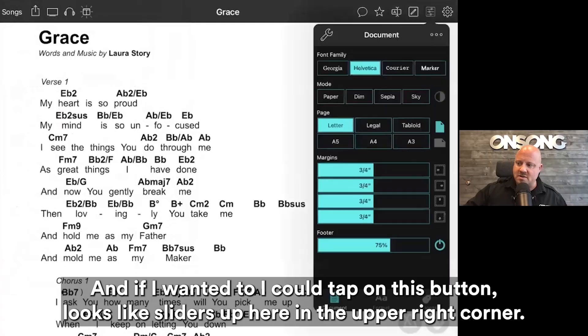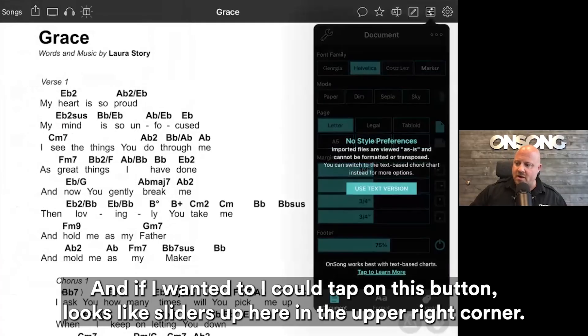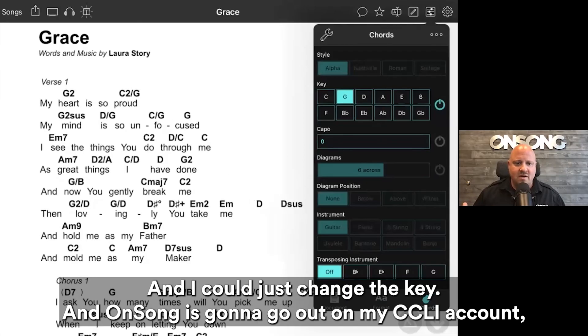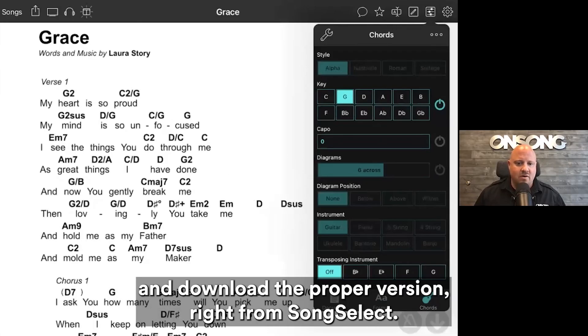If I wanted to, I could tap on this button — it looks like sliders up here in the upper right corner — and I could just change the key. On Song is going to go out on my CCLI account and download the proper version right from Song Select.